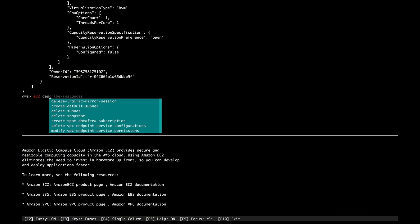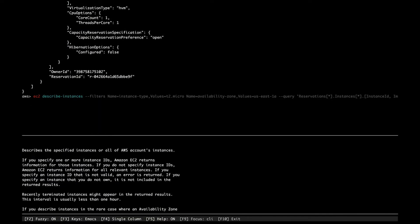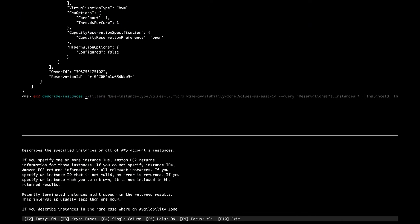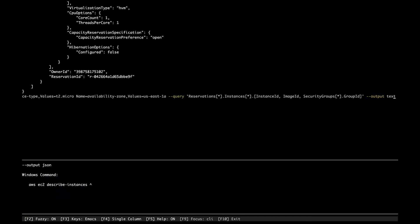I'll type 'ec2 describe-instances' again. This is the fish-style auto-suggestion — since I ran this command earlier, it's showing me that option. Now we'll add '--filters'. I've already explained what '--filters' and '--query' are in the AWS CLI video uploaded yesterday, which covers different commands like S3, sub-commands, and options.